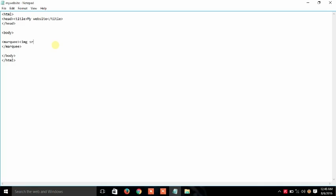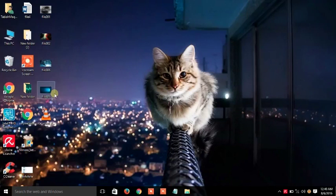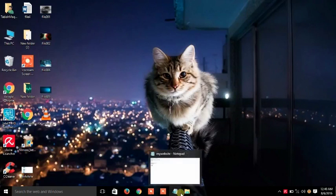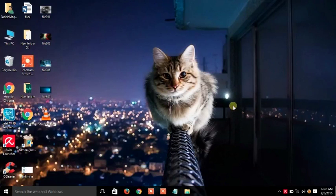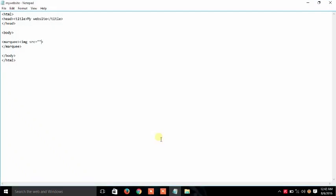img image src source is equal to double quotations. And I am going to file 306 here. So in the notepad I will use file 306.jpg which is the extension of our file.